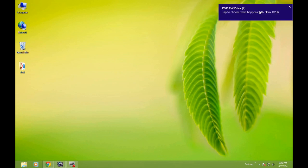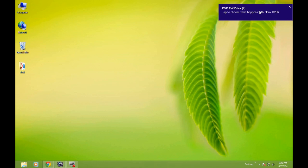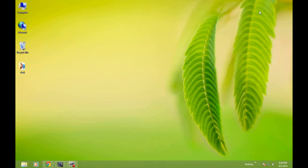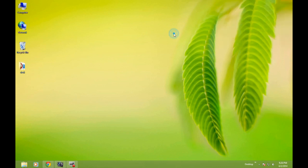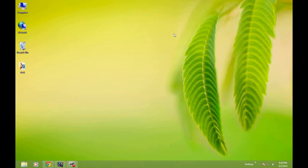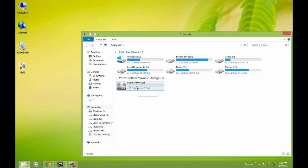A notification appears where you can do two things: either go from this notification to burn files to the disk using File Explorer, or you can just open File Explorer and in devices with removable storage, double-click on the DVD drive.